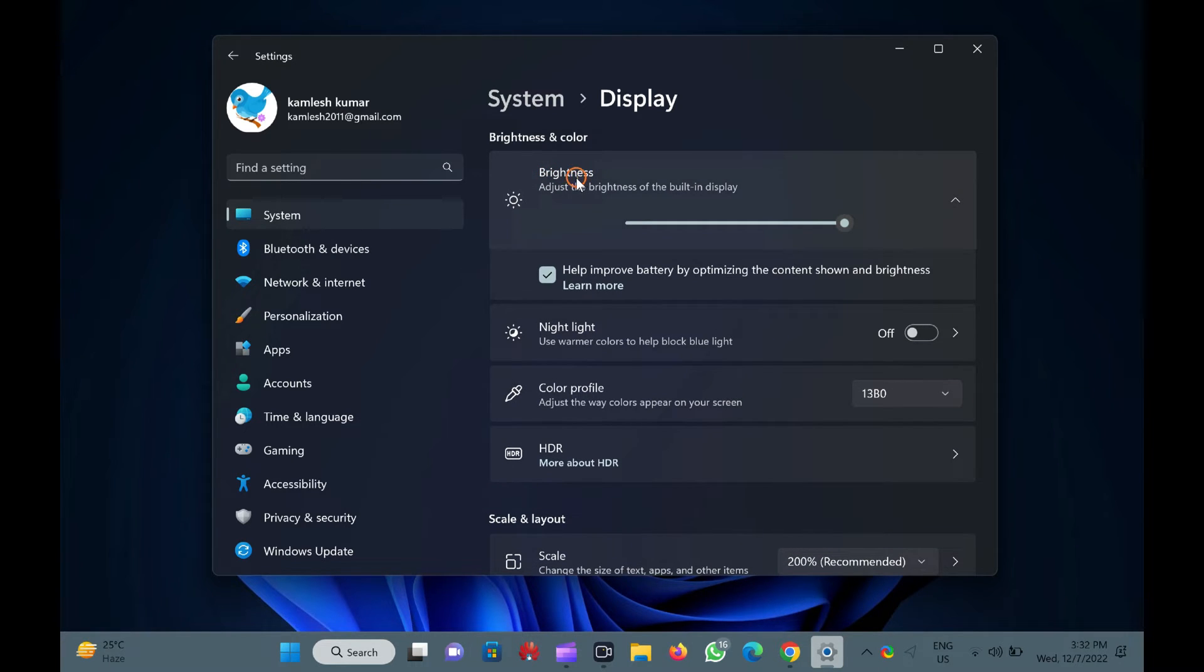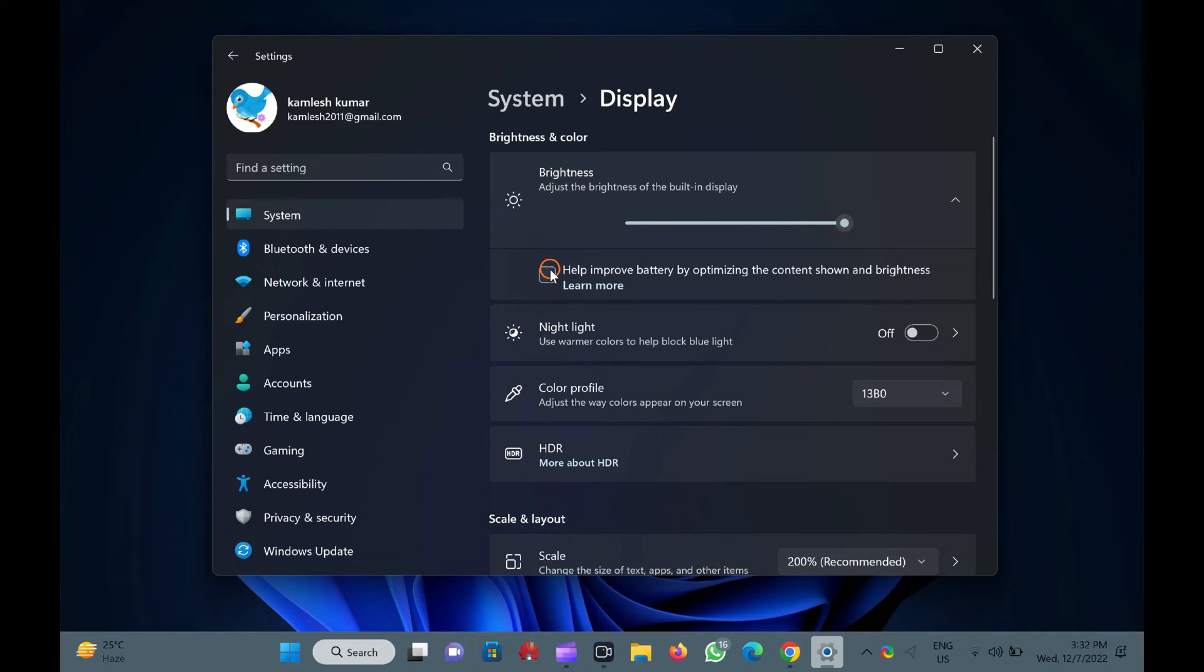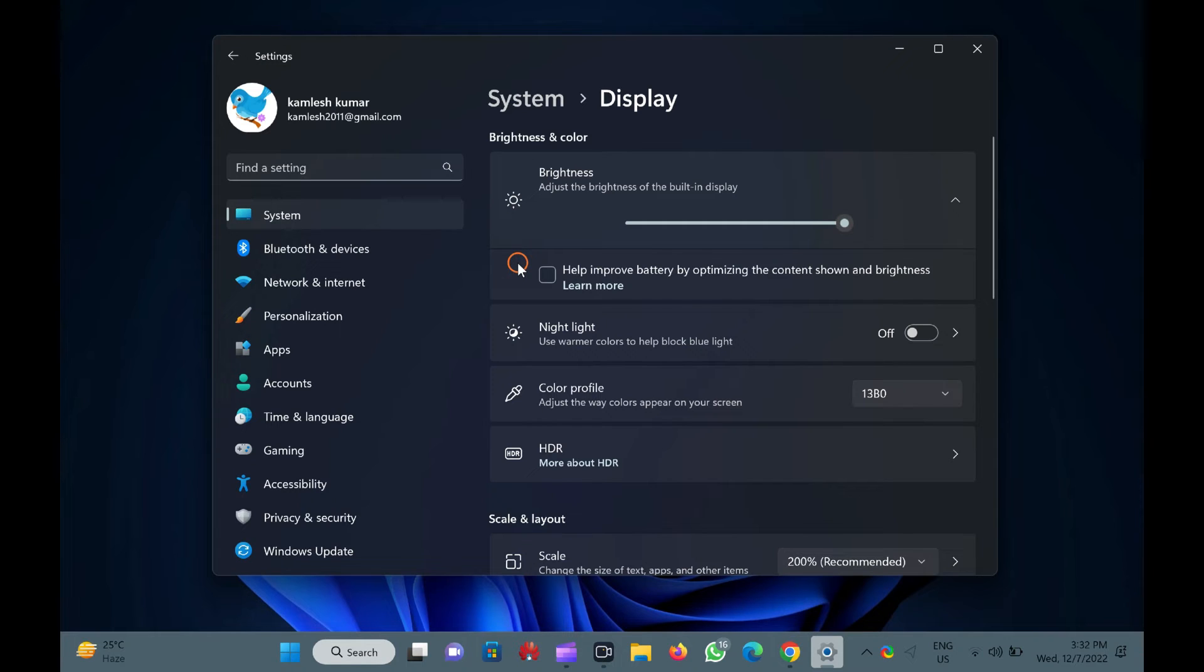Here, uncheck the checkbox beside help improve battery by optimizing the content shown and brightness. Once done, the content adaptive brightness feature is turned off on your Windows 11 PC.